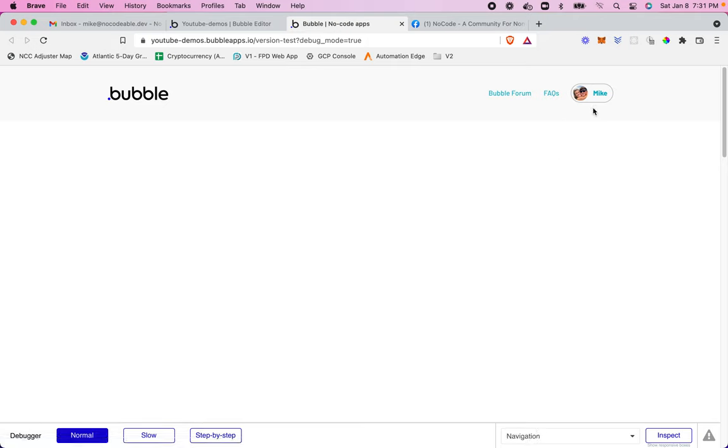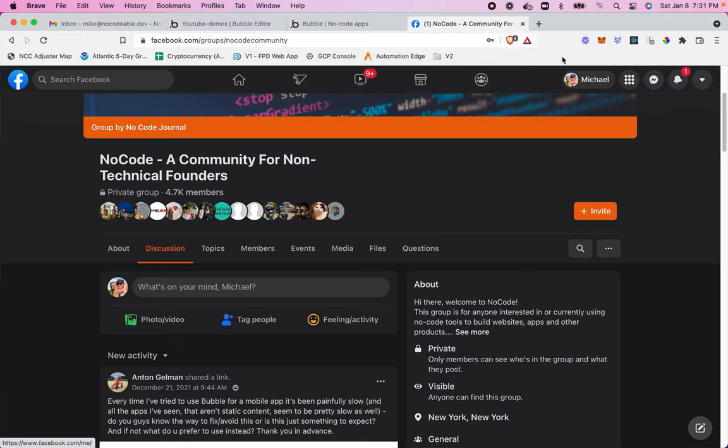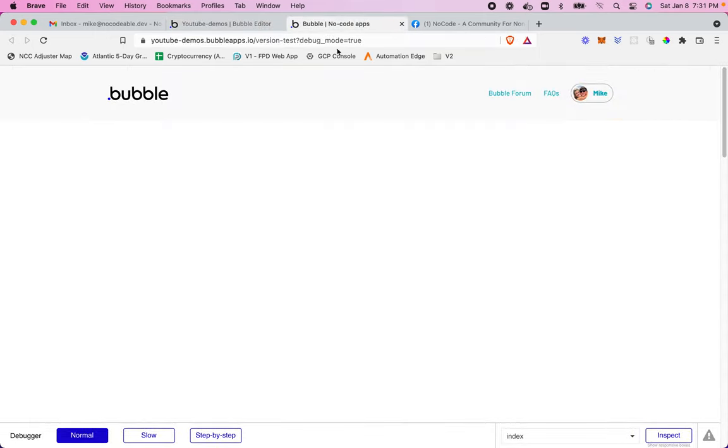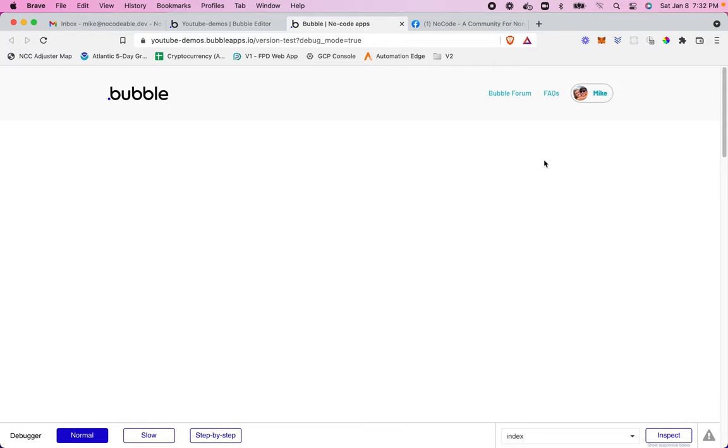So effectively, what we've done is create a nice little user badge, similar to what you see on Facebook. And we've done it just using text elements in Bubble. So I hope you found this video helpful. Again, in 2022, I'm planning on publishing a lot more content like this to the channel. So if this is something you find useful and would like to see more, please subscribe to the channel, hit the notification bell to be alerted and share the channel with others that you think could benefit from this. Thanks so much and happy no coding.